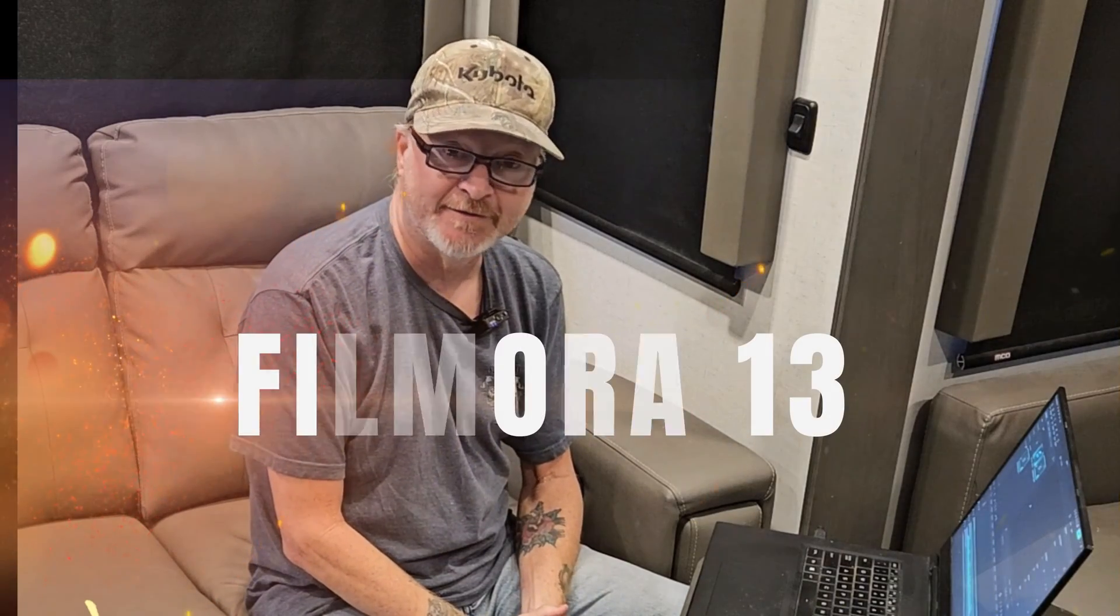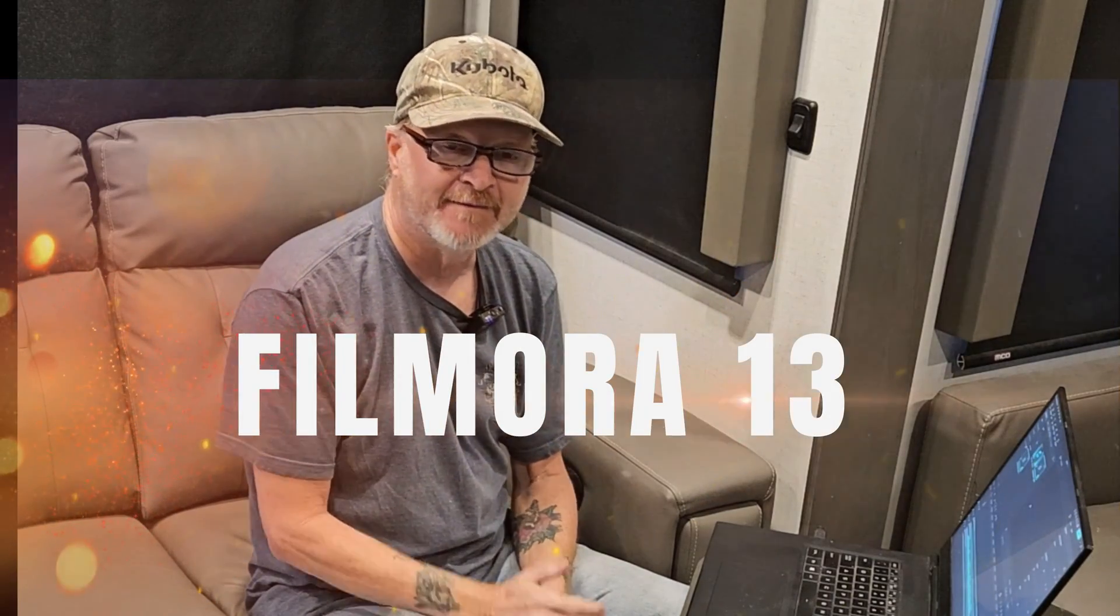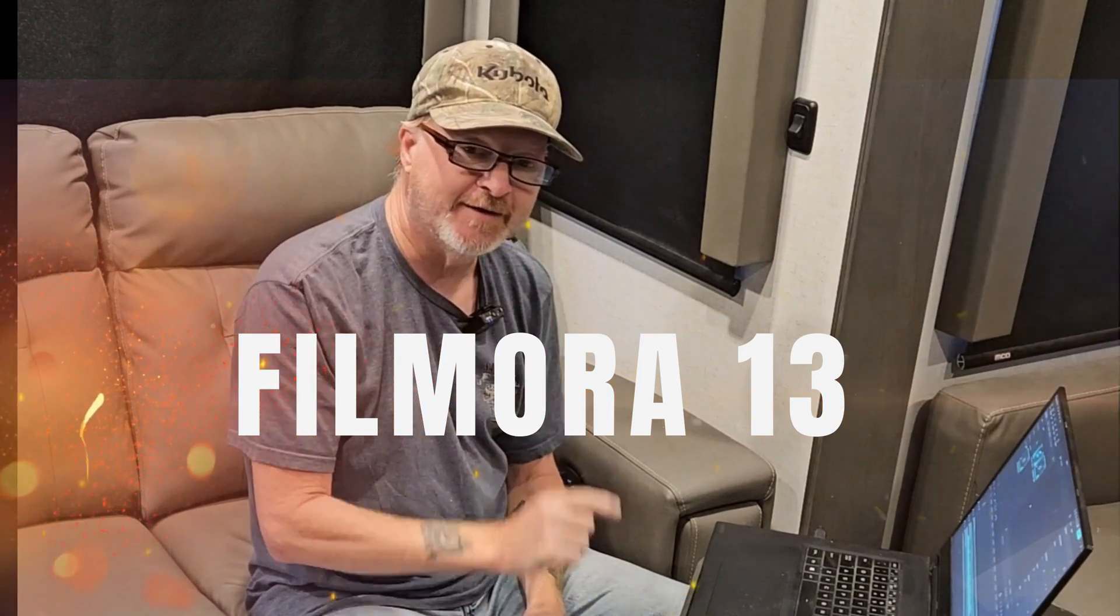Hey guys, it's Scott from FilmoraFX. Have you seen some of the new AI features in Filmora 13? Well, I'm going to show you one right now.